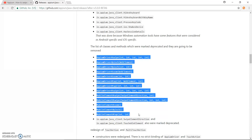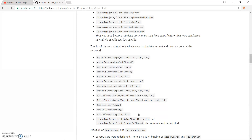The question is: how can we swipe now? I received many queries from people requesting a video on this topic, so I have created a workaround for the swipe method, and I'm going to show you how it works — both vertical swipe and horizontal swipe in the latest Java client.